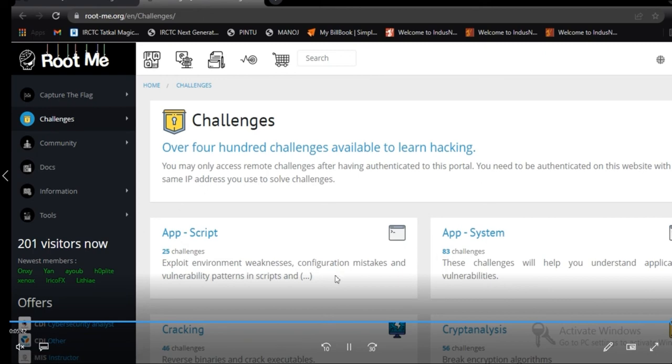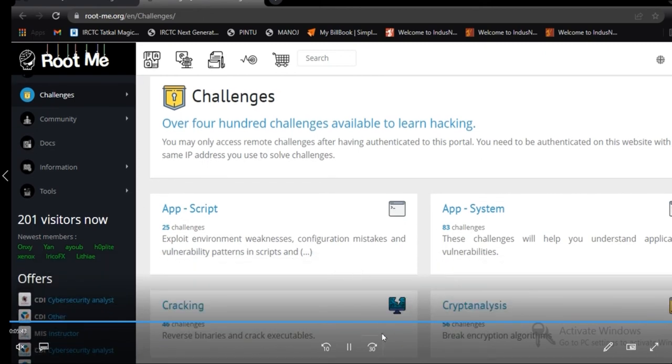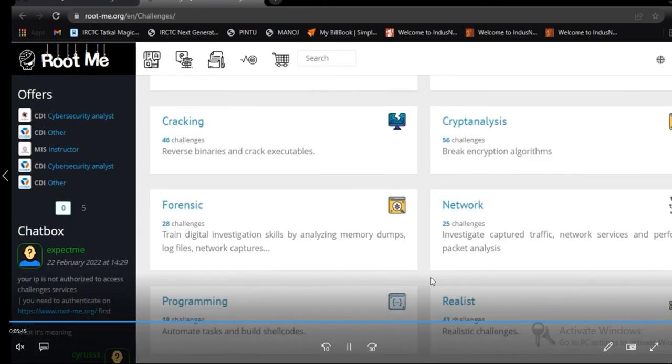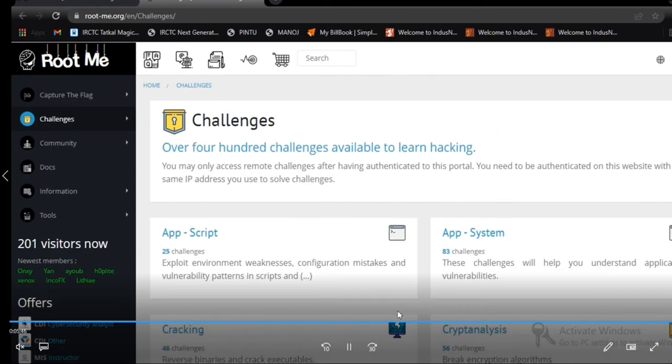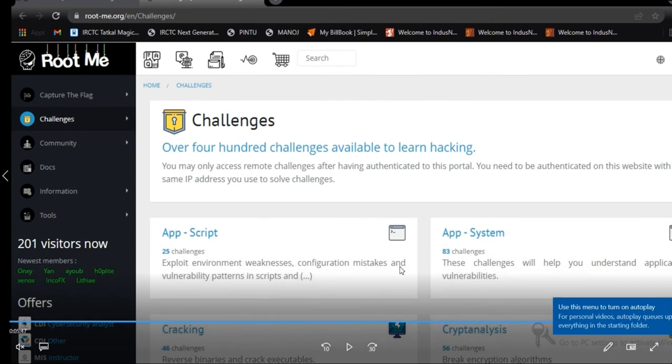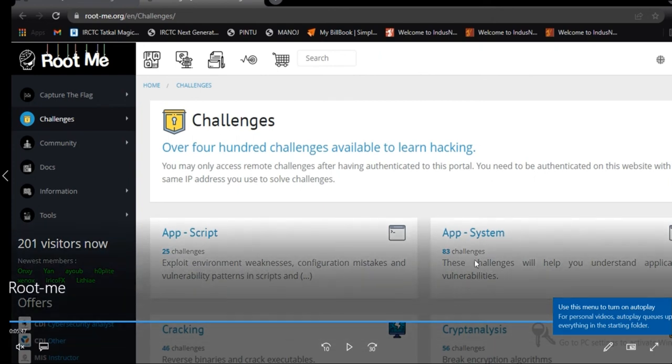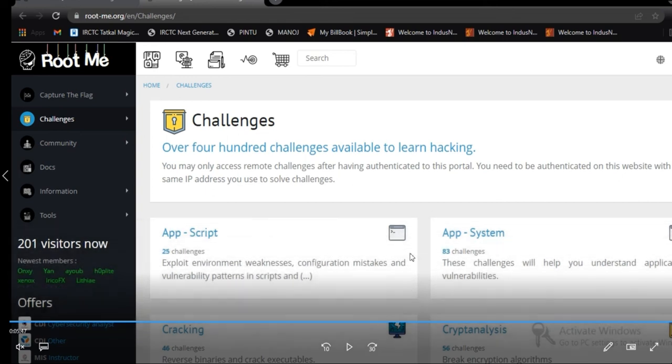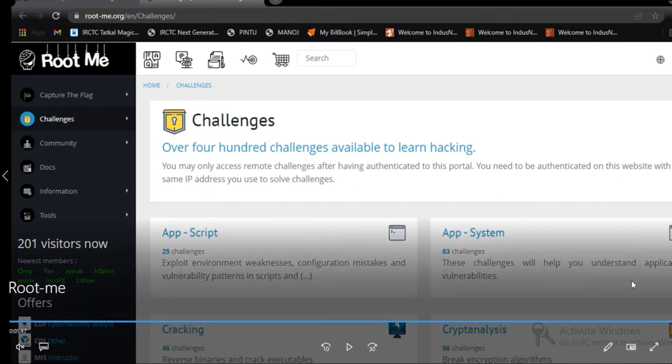See App Scripting, Crypt Analysis, all kinds of challenges are available on RootMe. By solving all kinds of challenges, you can improve your hacking skills.